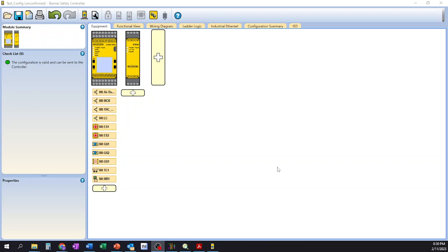Hello everyone and welcome back. To continue on in our short video series on the Banner Engineering Safety Controller, we're going to go through the Equipment tab here and some of the inputs that we have created.